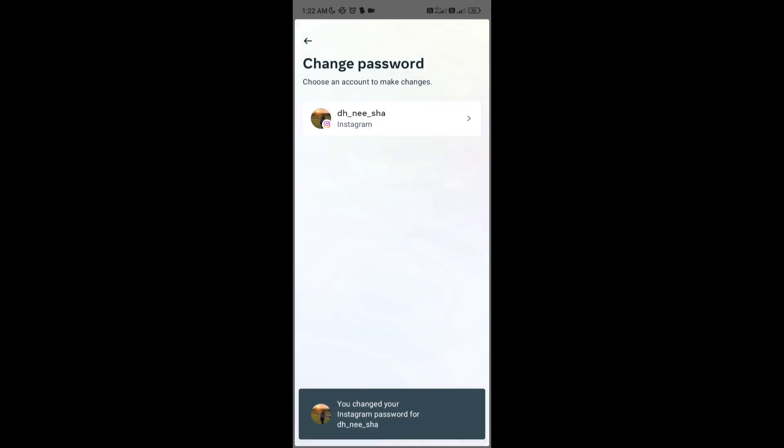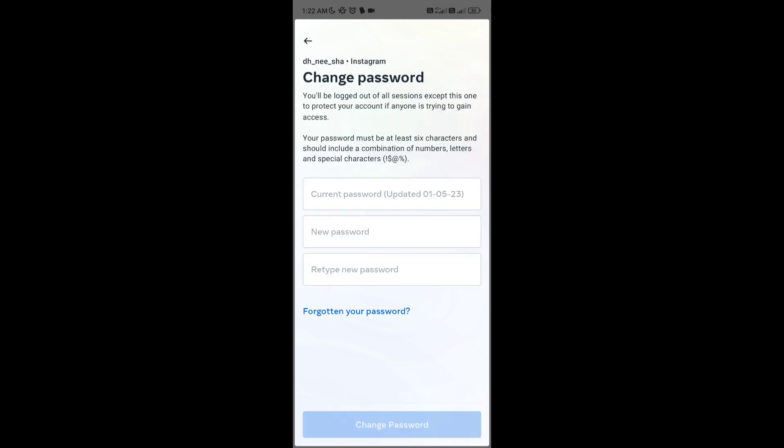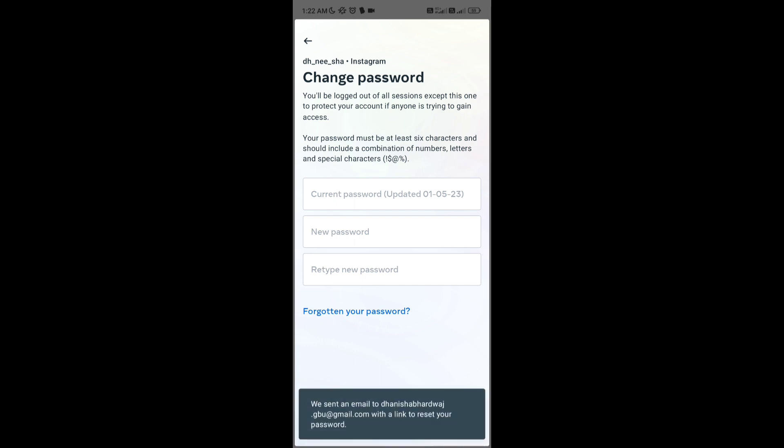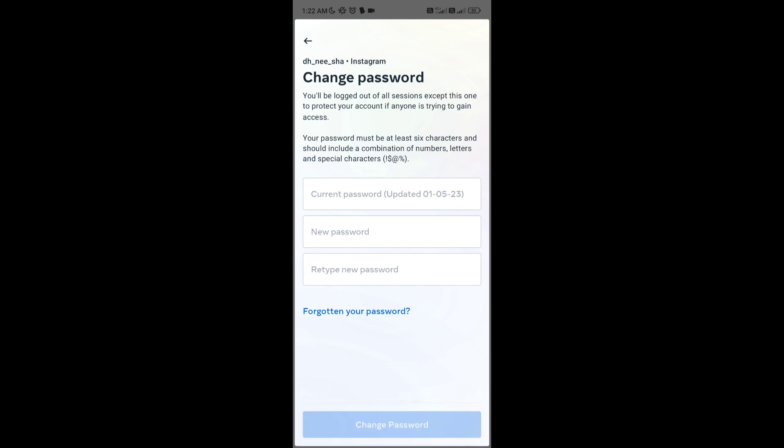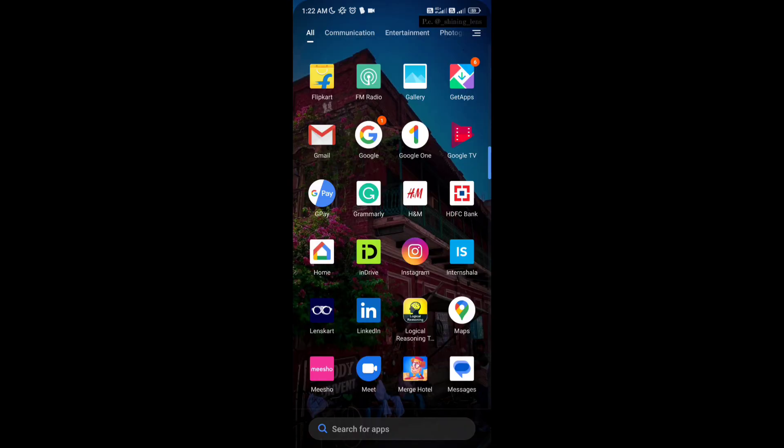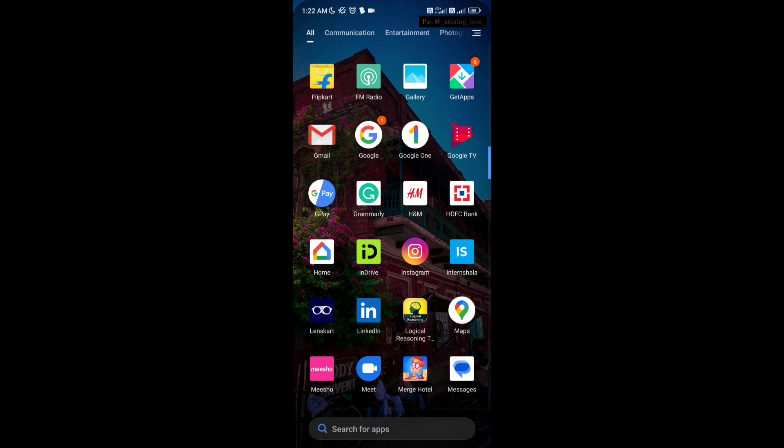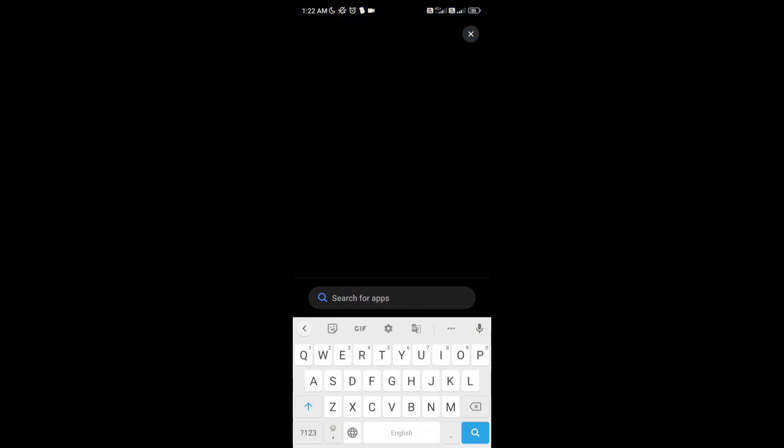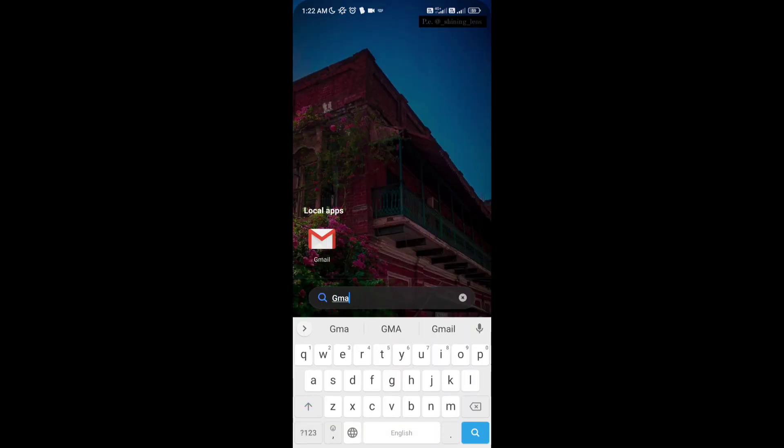My password is now changed. But if you have forgotten your password and don't remember your current password, don't worry - just tap on 'forgotten your password' and it will send an email to the email address connected to your Instagram account. You can see that it has sent the email to my account.